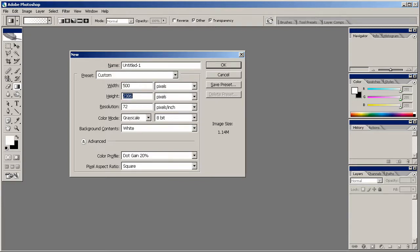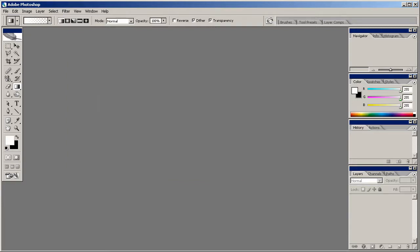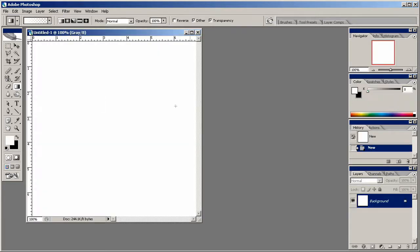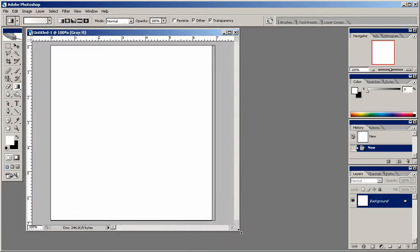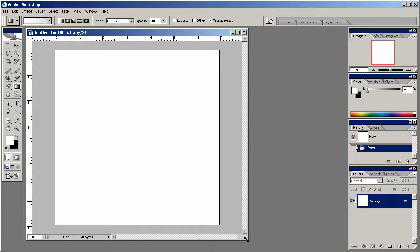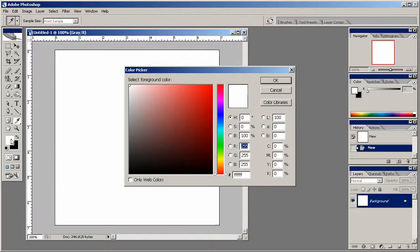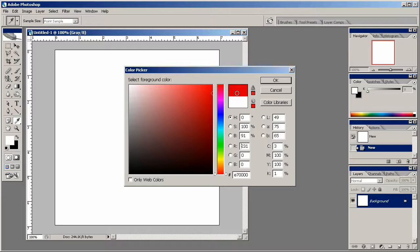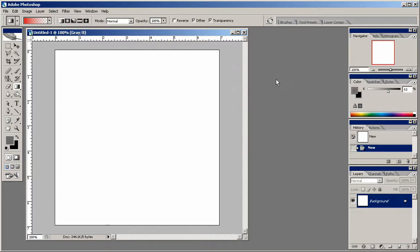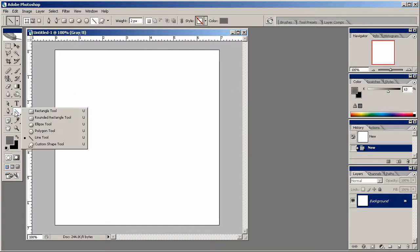So to start, simply create a document 500 by 500 pixels. Once you've done this, go ahead and find the color you want for your heart. Now you can start with a darker red like I am or you can use a lighter one. It's totally up to you.